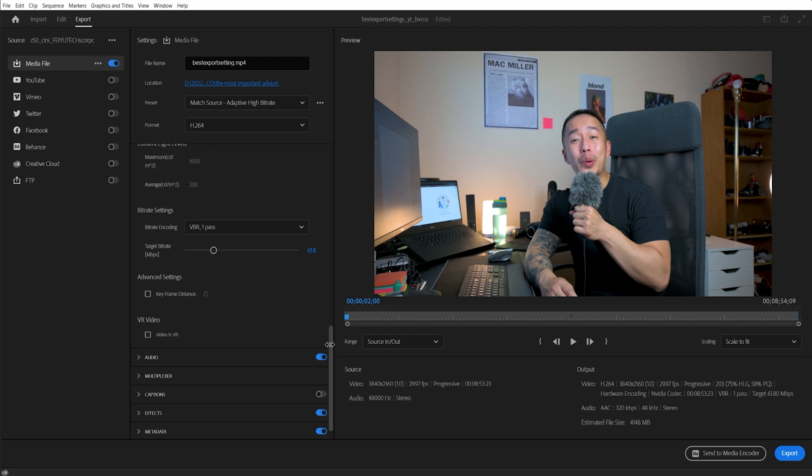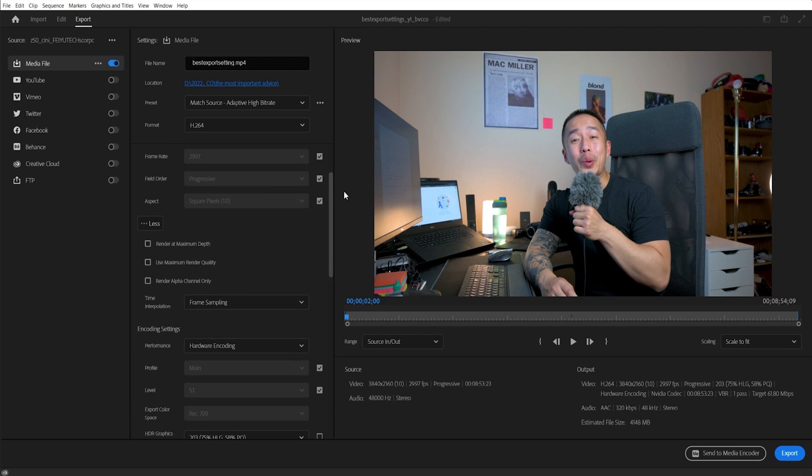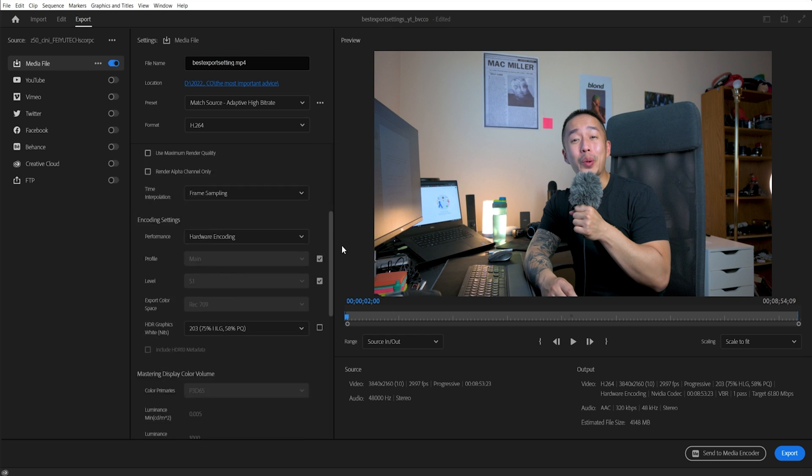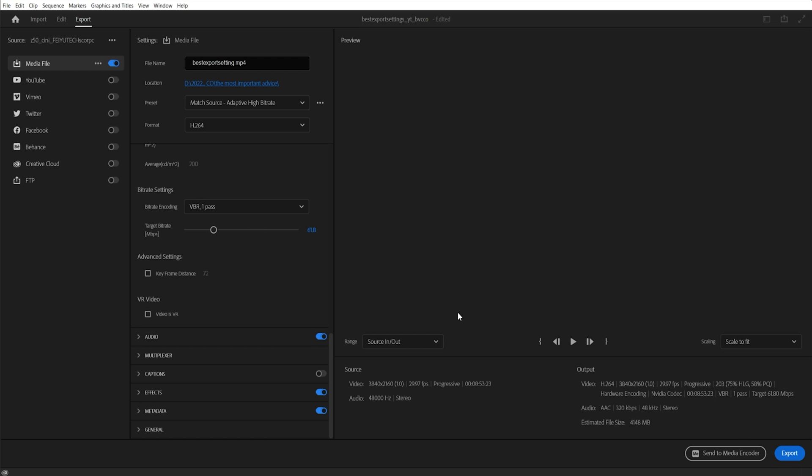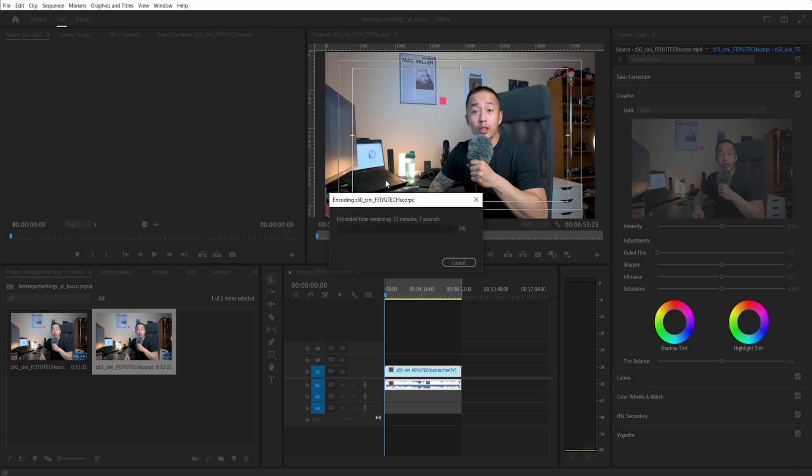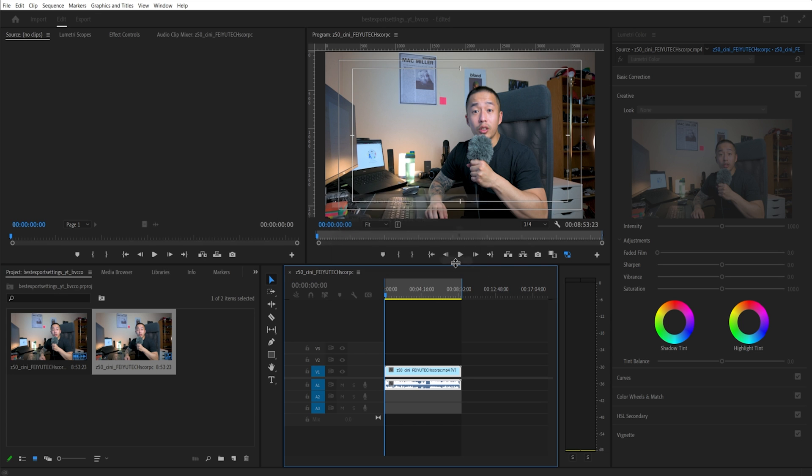Once you have your settings set out within Adobe Premiere, two things you can do. You're going to click export and that will pop up the render box. I'm going to show you right now. It will render just like usual within Adobe Premiere. Six minutes.